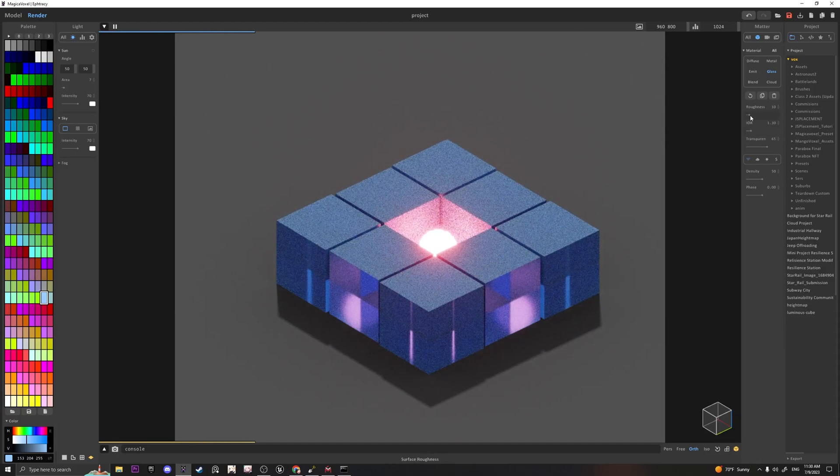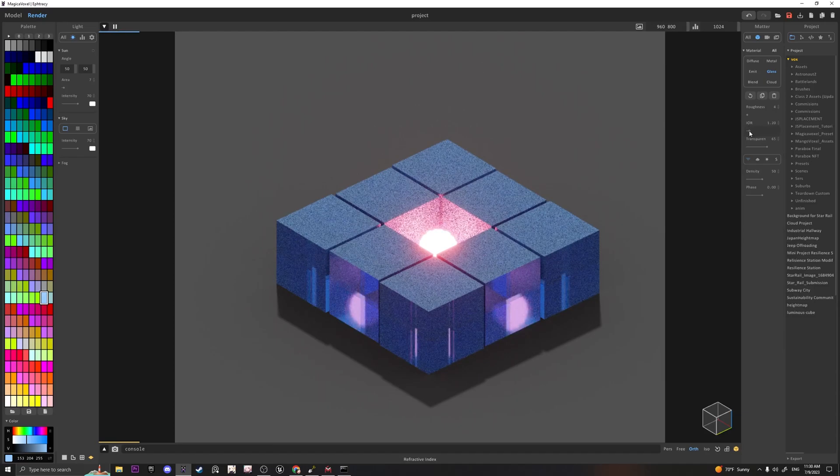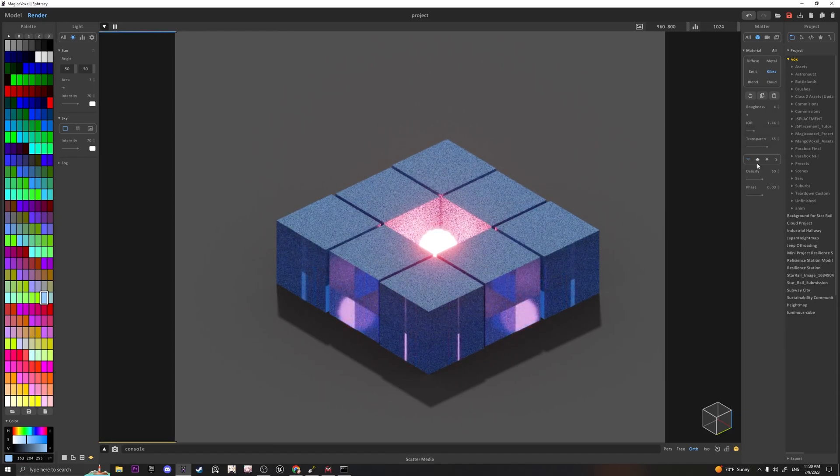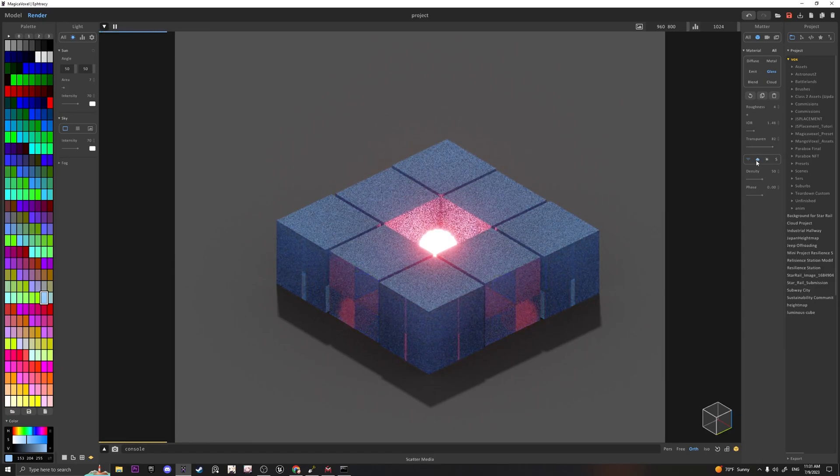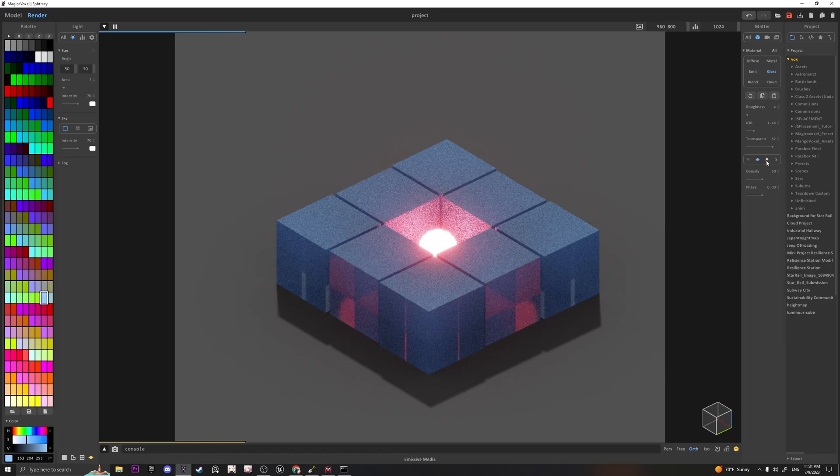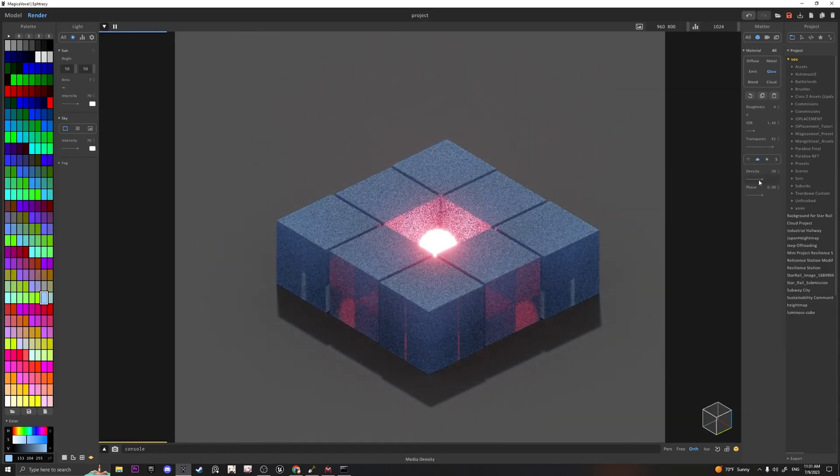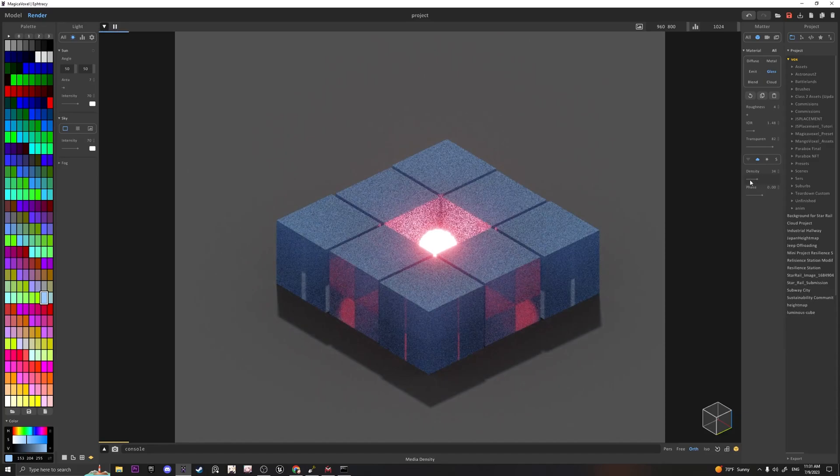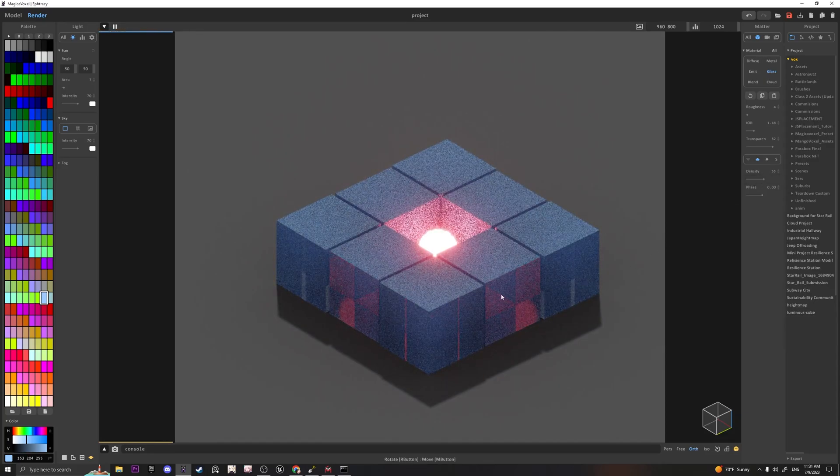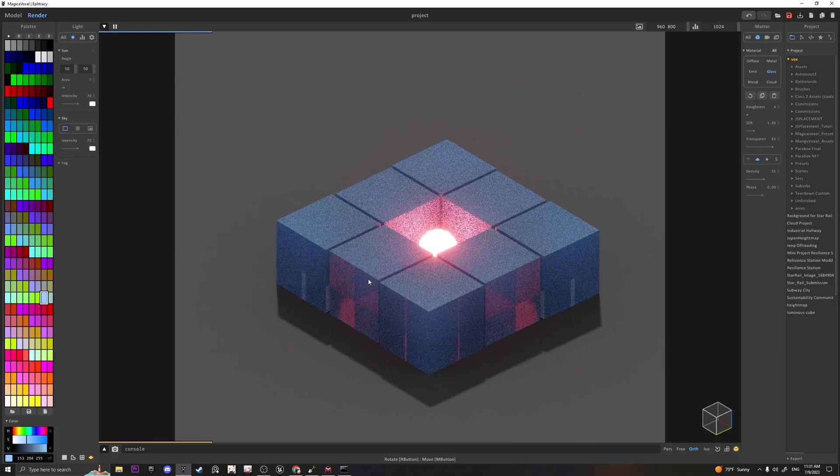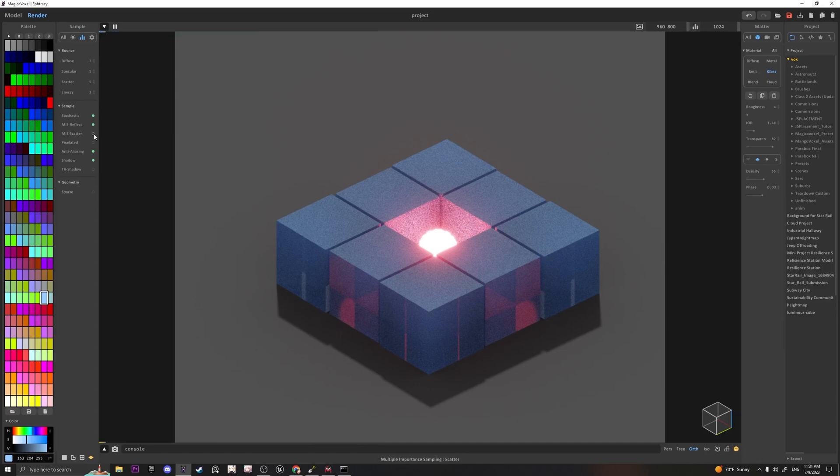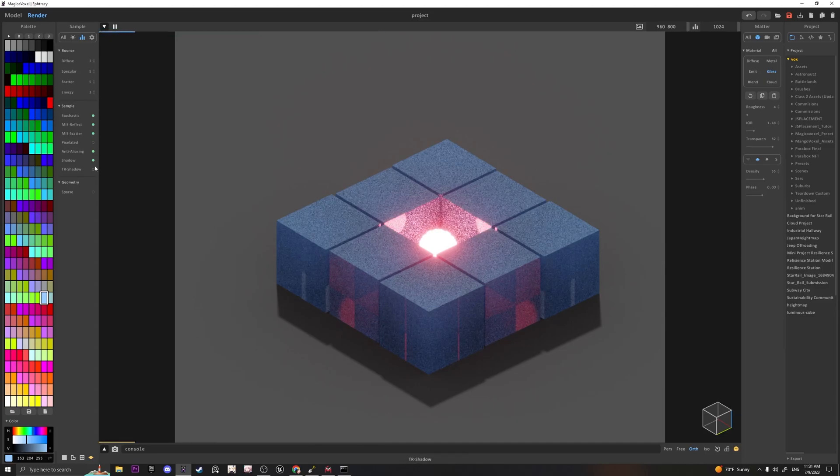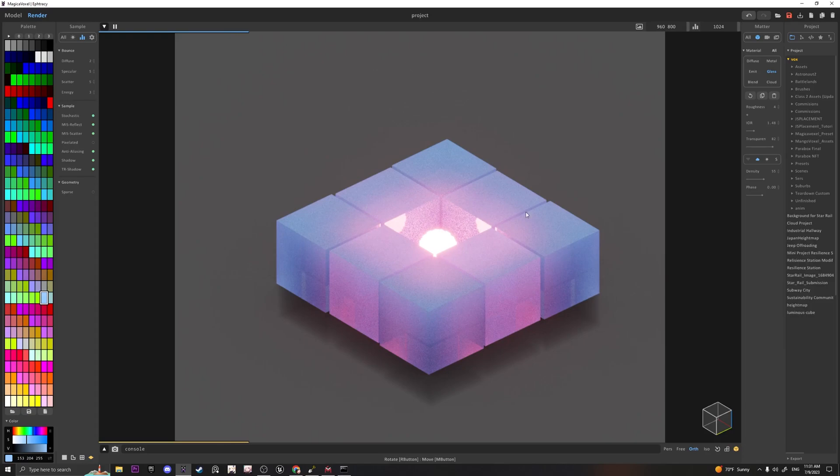You can play with its roughness and its reflectiveness right here, change how you want the glass to behave as well as change its density. You can also go over to the Sample section and turn on these settings so that it gives you a different type of look for your glass. This is looking pretty cool.